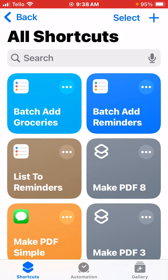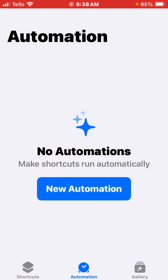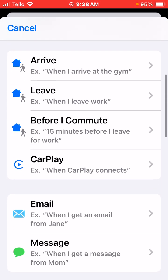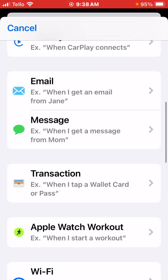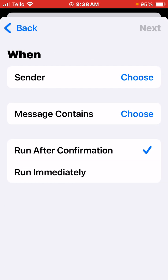You want to go to Shortcuts. And in Shortcuts, you want to hit Automation. You want to click New Automation. The new automation is based on a message — when you get a message from. This is normally an automation set up for specific messages, specific senders.